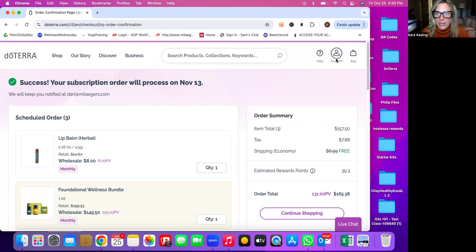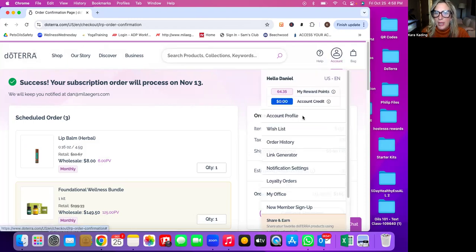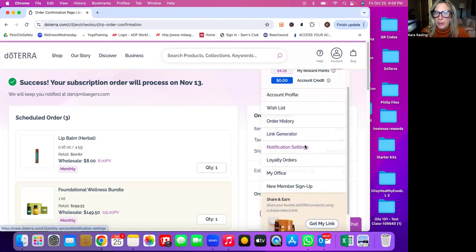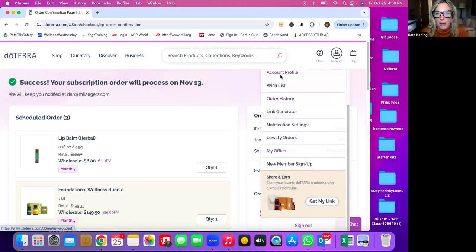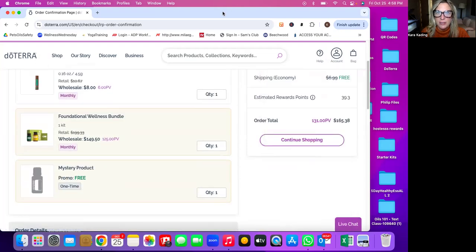You can always check like your account here and it will tell you like your rewards points, your account credit, and we'll tell you all your information. When you go to account profile, if you want to see a little bit more or update a credit card or change an address or anything like that. But the loyalty rewards program is the smartest way to shop with doTERRA where you can save the absolute most. Because like I said, both ways you're definitely going to be able to get your 25% off of the retail. However, isn't it great to get free shipping and to earn all those points on your purchases?